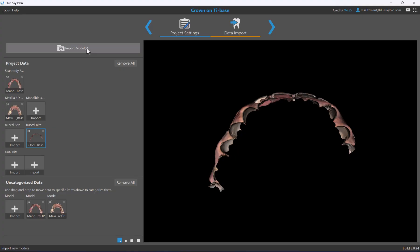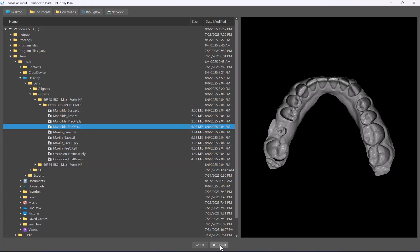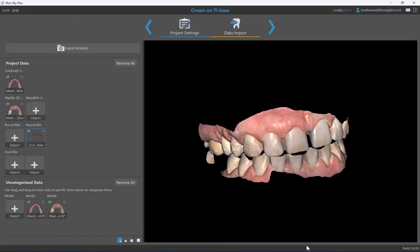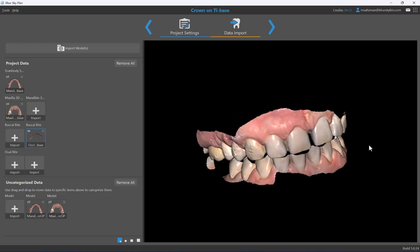If you want to import a particular model, click the plus for that category, select the relevant model and import it. You can also import all models at once using the import models button for multi-selection. To load this case, click next and it will get the case started. If you have any questions regarding the new introductory screens or Blue Sky Plan, email us at plan@blueskybio.com.